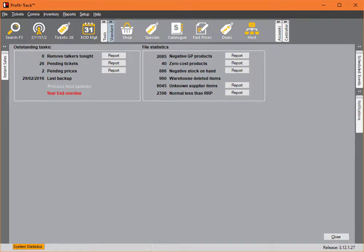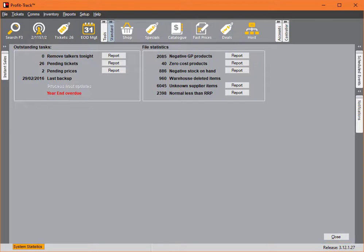This feature has been added as of version 3.12.1.25. To check your version, look in the bottom right of Profitrack. You'll see I'm on 3.12.1.27. As long as you're on 3.12.1.25, you will have this functionality. If you're not on that version, please contact our support team at 1800 020 946 and they'll get you sorted.